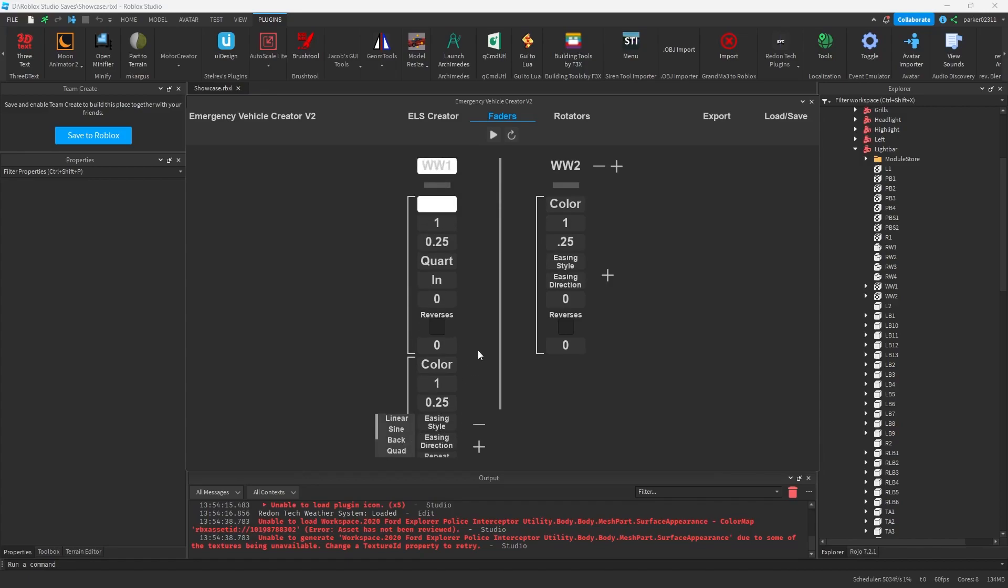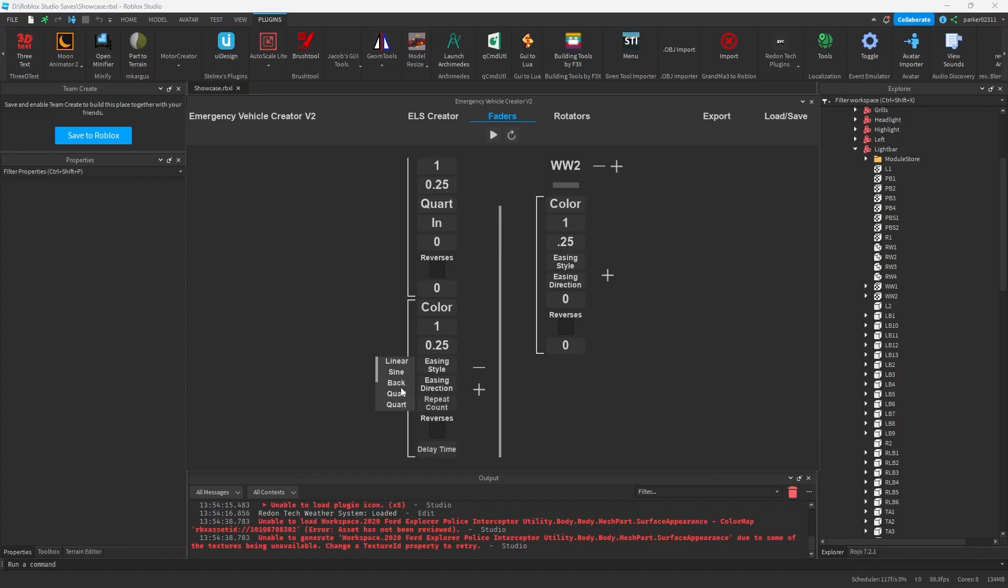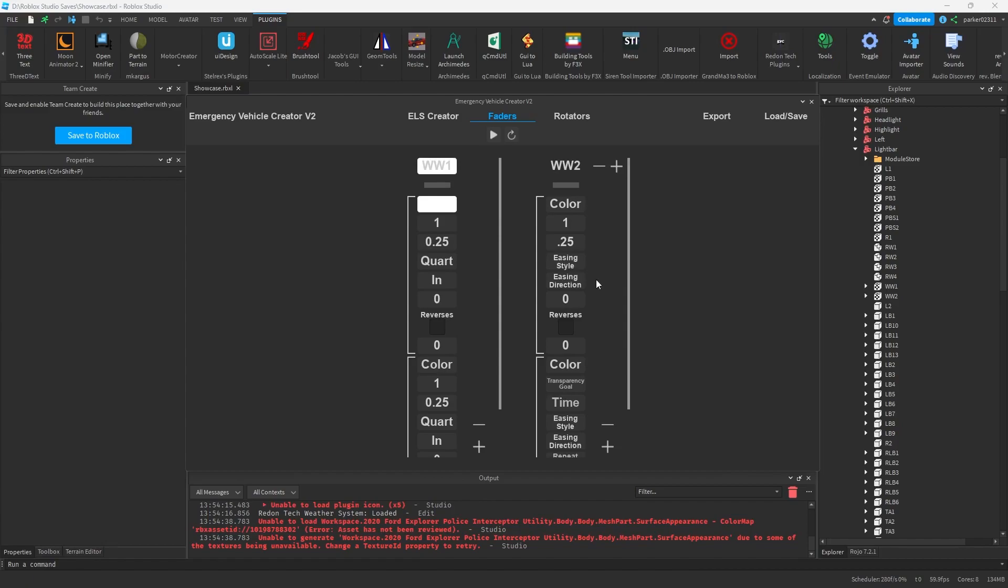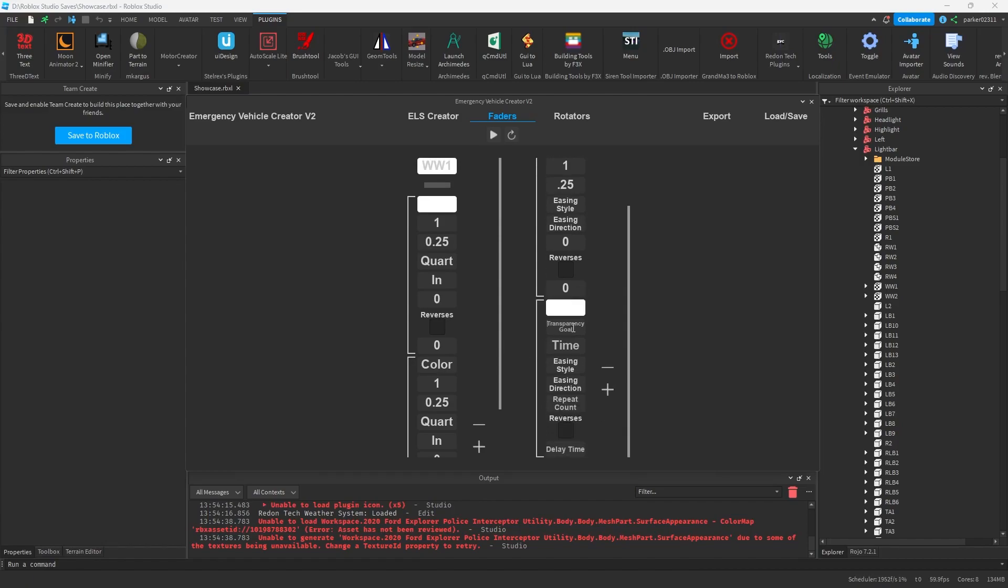Using style of what it was, quart and in. So we'll do quart, in, repeat no, delay no. And we'll basically do the same on wig wag 2. And what this will create is we'll get basically two animations that flash back and forth perfectly.